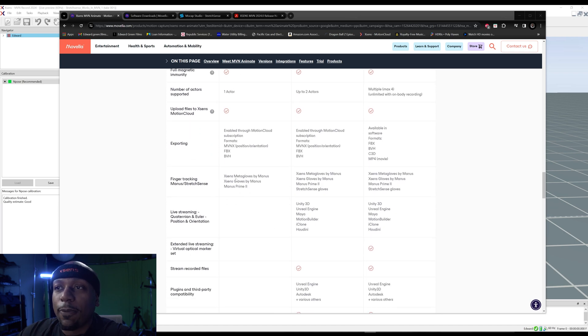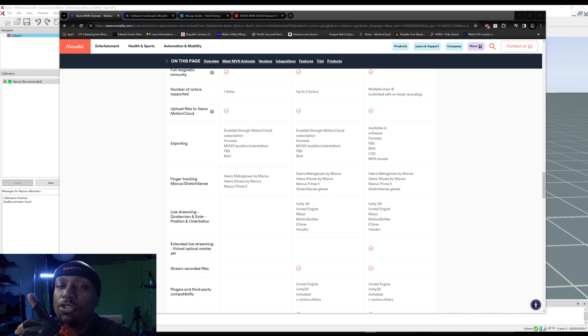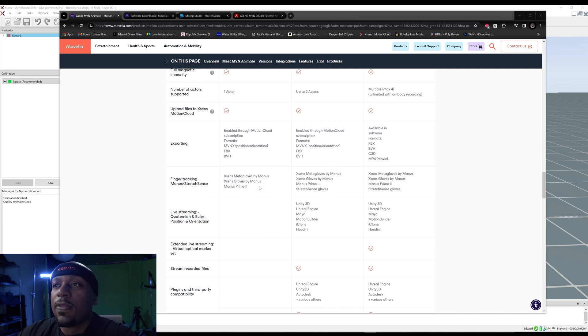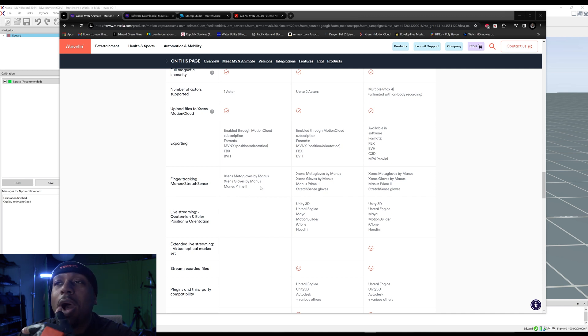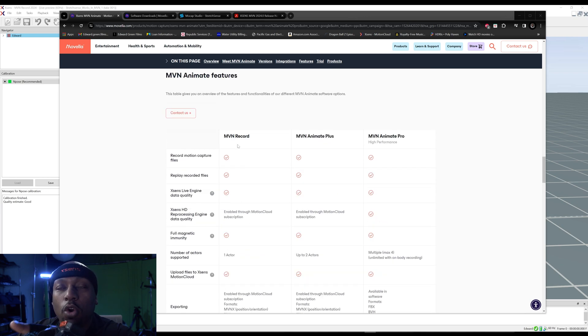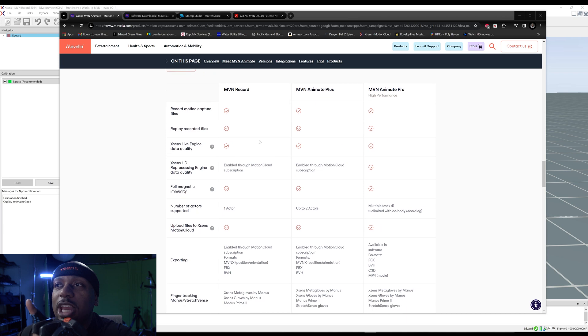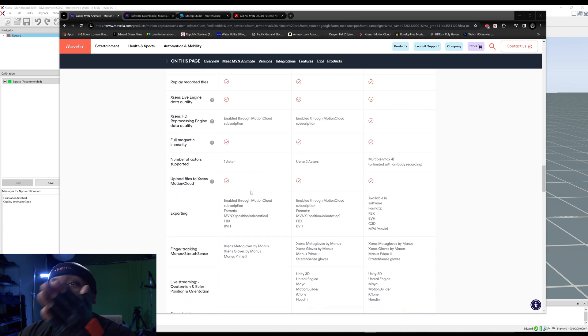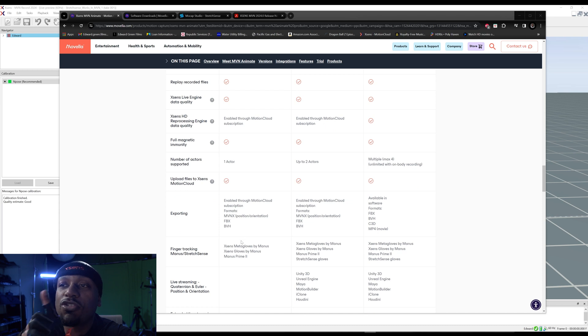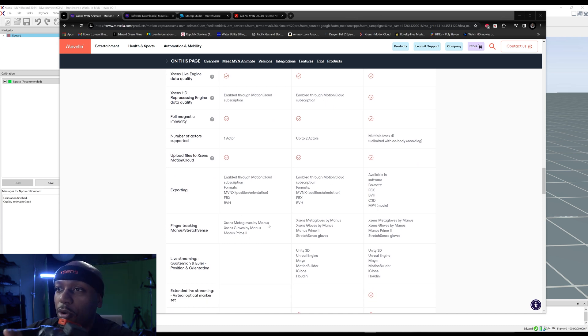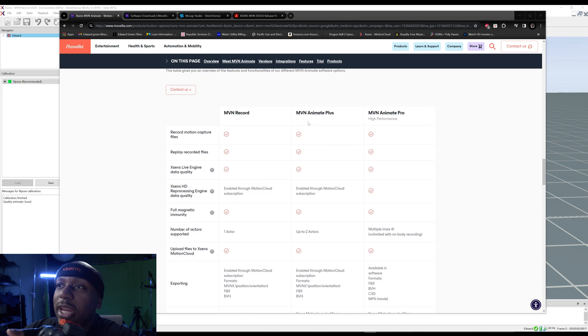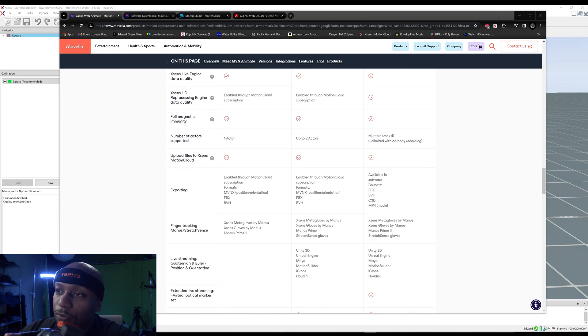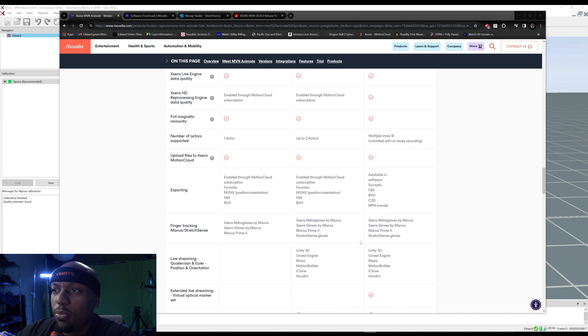If we go down here, we can see in MVN Record that it supports gloves by Madness. Basically you get the Prime 2s, the Prime 3s, the Quantum Meta Gloves. Those are all supported through the MVN Record. Now understand that if you wanted to bring in Stretch Sense gloves, MVN Record doesn't support that as of 2023. So when we look at MVN Animate Plus and Pro, they do support Stretch Sense gloves.